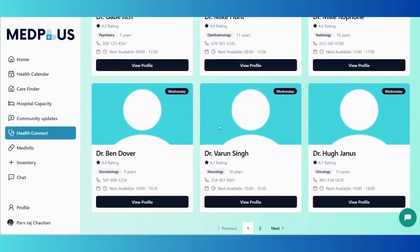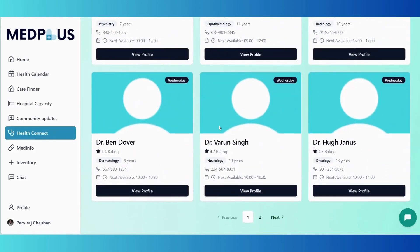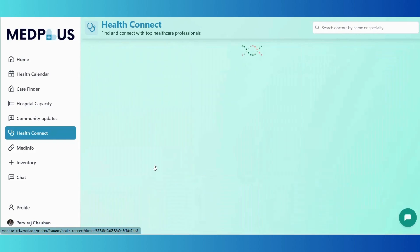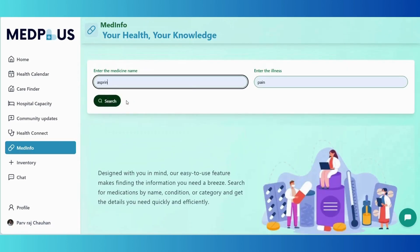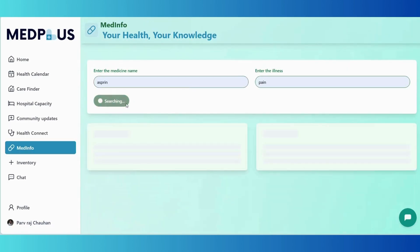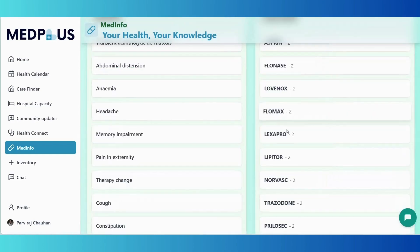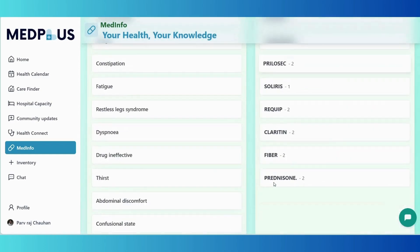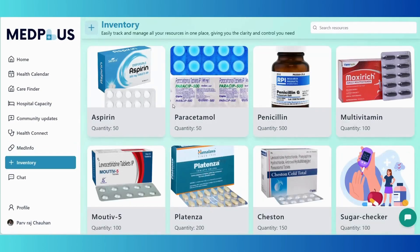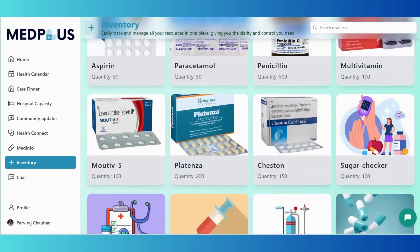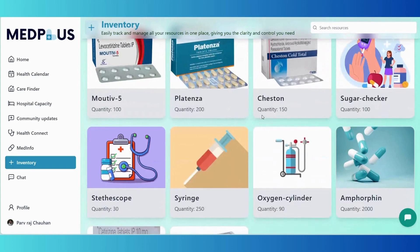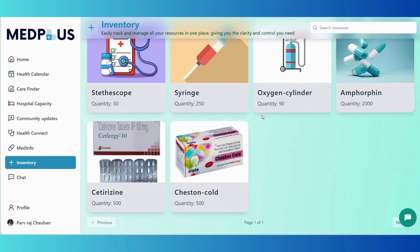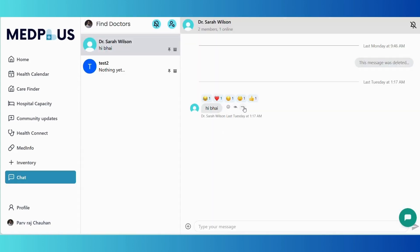Check real-time availability of hospital beds, both occupied and vacant, using hospital capacity. Get access to detailed information about doctors using HealthConnect, and use Medinfo to get comprehensive knowledge about illness, medication, and drug details. Review the available resources and equipment in hospitals, and with the chat feature, seamlessly message doctors for consultations or inquiries.